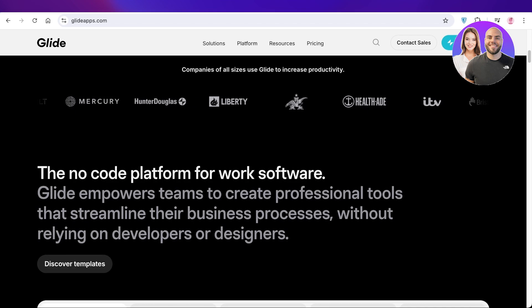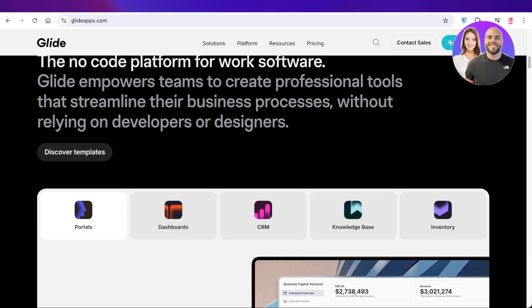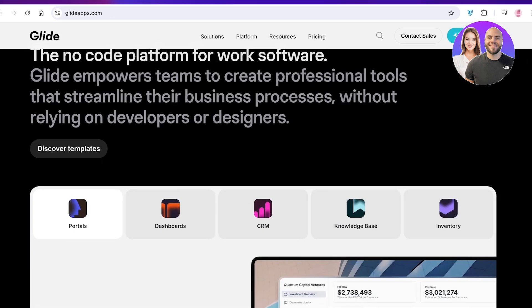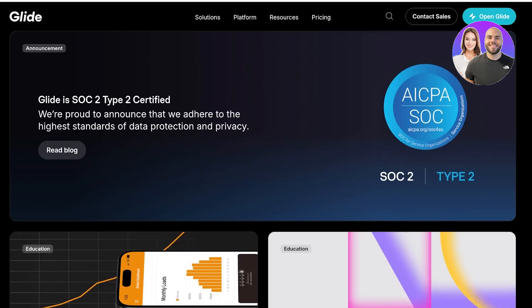So without wasting any time let's jump right in. Now over here you're just going to head on over to glideapps.com and you can click on open Glide on the top right. Once you click on open Glide this will open up a new tab.